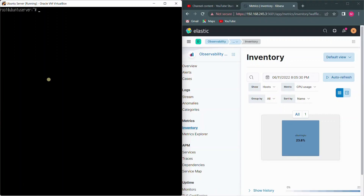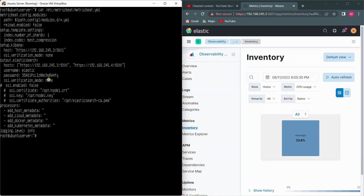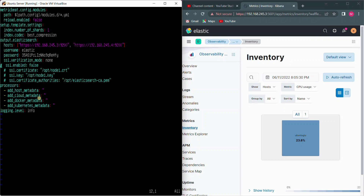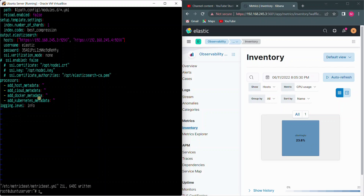Let's go to the other node. I've already installed Metricbeat and I'll show you the metricbeat.yaml file. There's a setup.kibana section but I'm going to comment it out since we don't need that step here. I've also commented out the SSL certificate, key, and authority, and instead specified `ssl.verification_mode: none`. This way, if you don't want to generate node-specific certificates, you can skip SSL verification to communicate with Elasticsearch nodes.